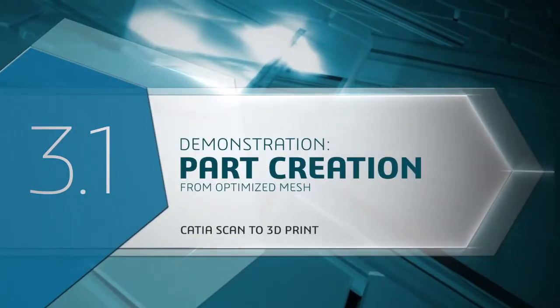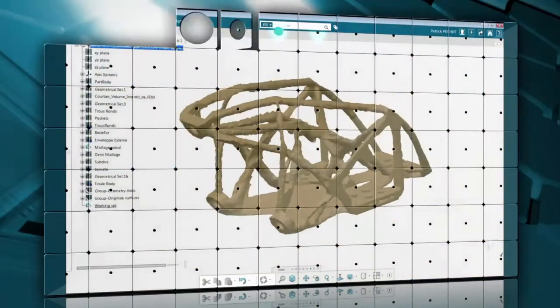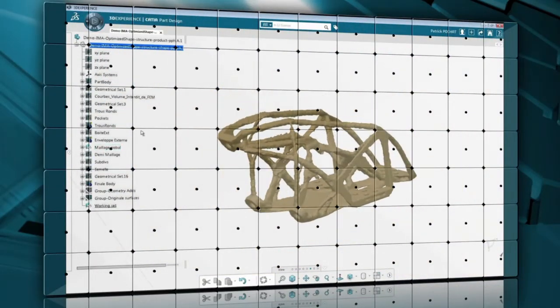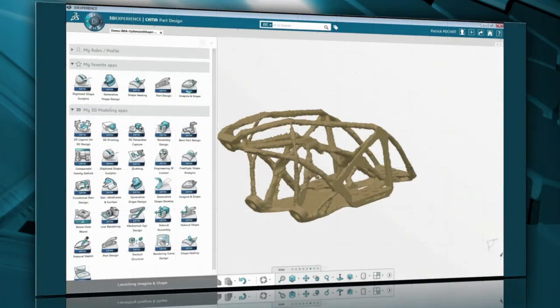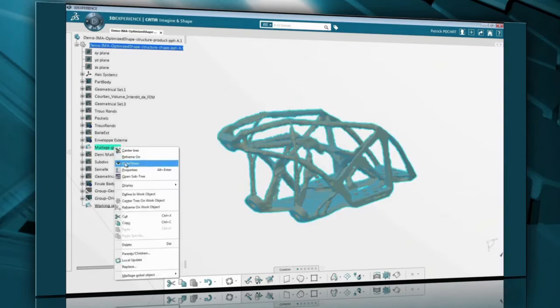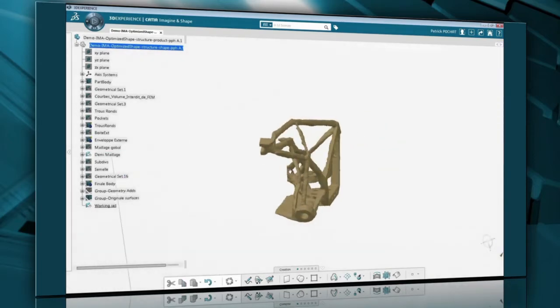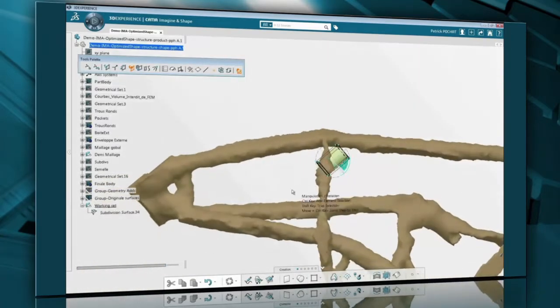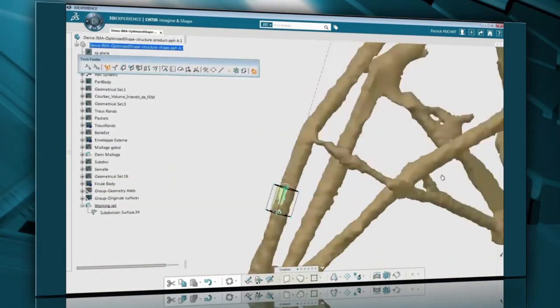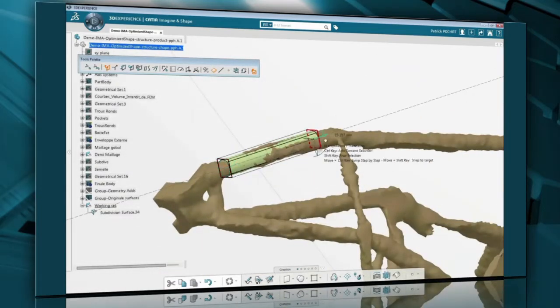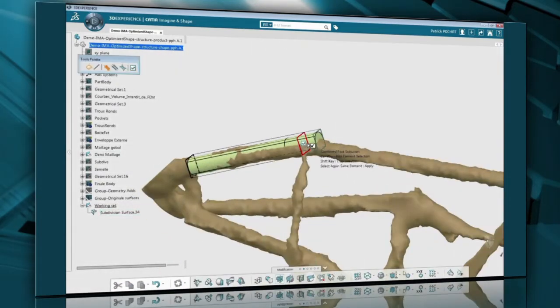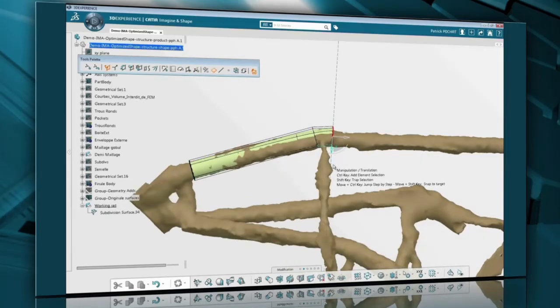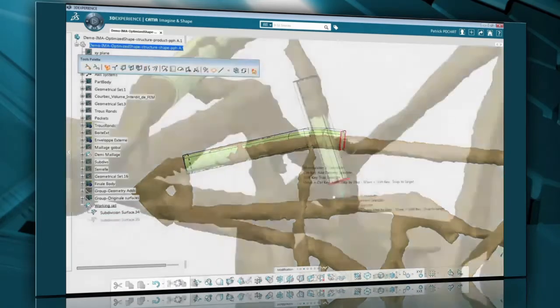In this demo, you'll see how we can quickly create an actual part based on a part-optimized mesh from Tosca. Using CATIA Imaginate Shape, we can use this geometry as a template or reference. Since it's symmetrical, we only need to recreate half. We'll start with a basic cylinder that approximates the diameter of one of the branches and quickly position it in place. Using the intuitive Extrude and Rotate Face commands, we can quickly start to roughen the shape of the branch. Next, we can do the same for another branch.